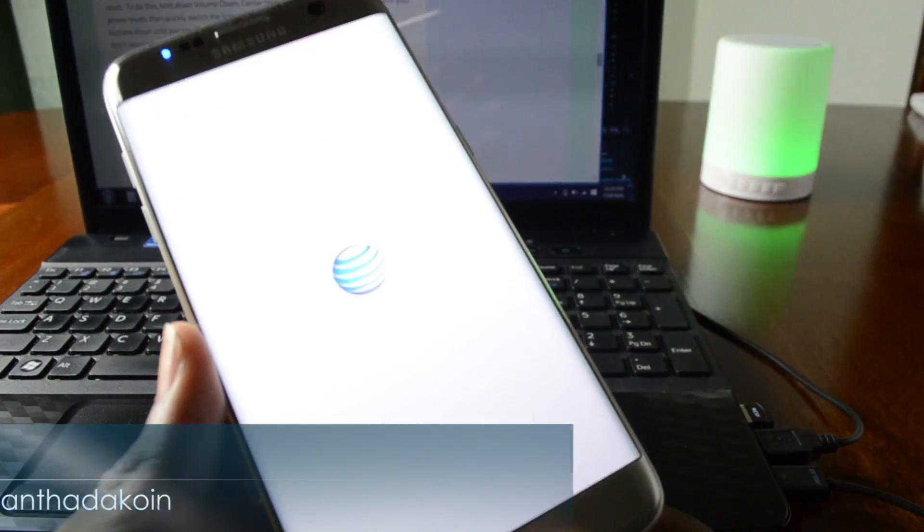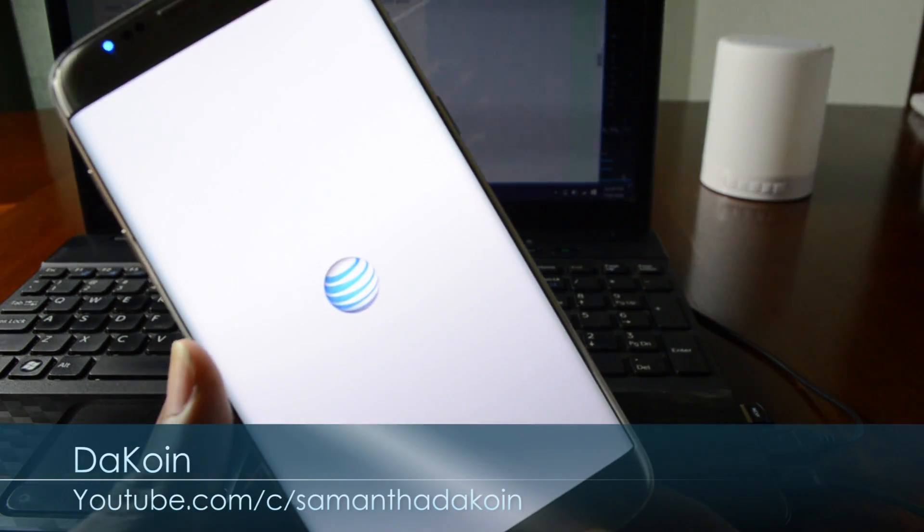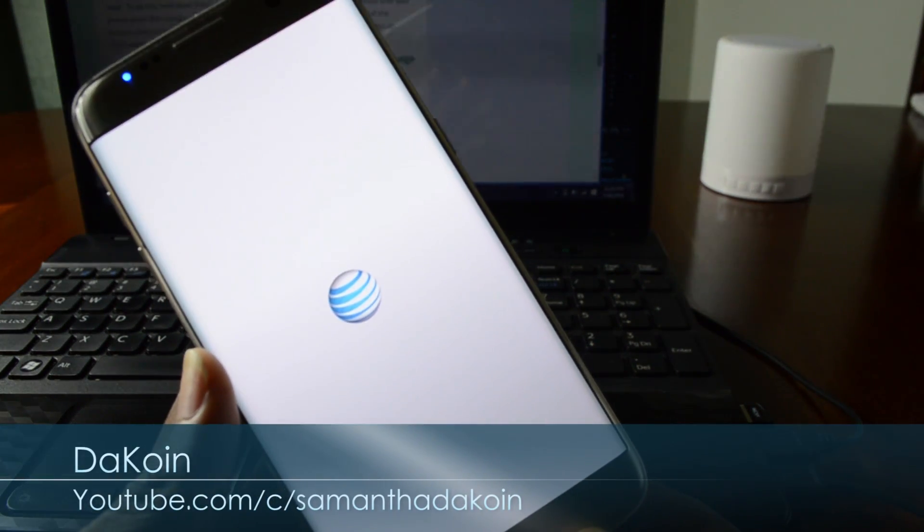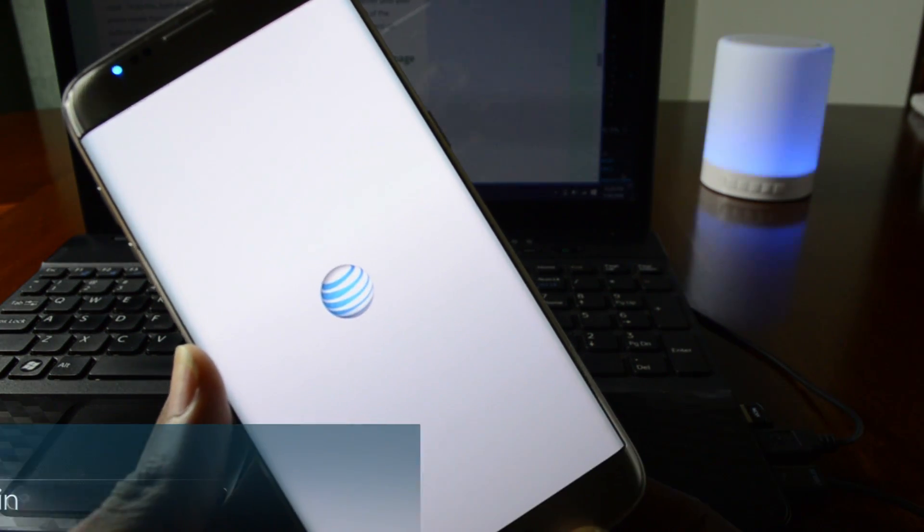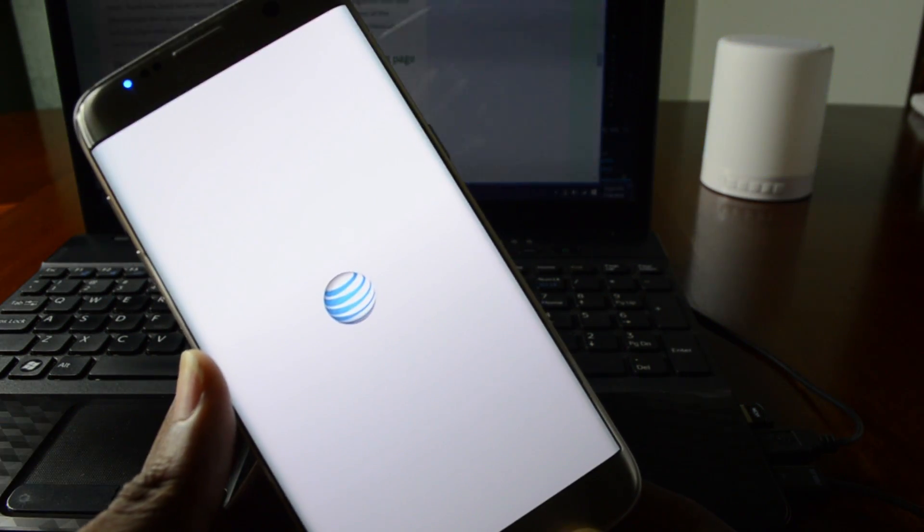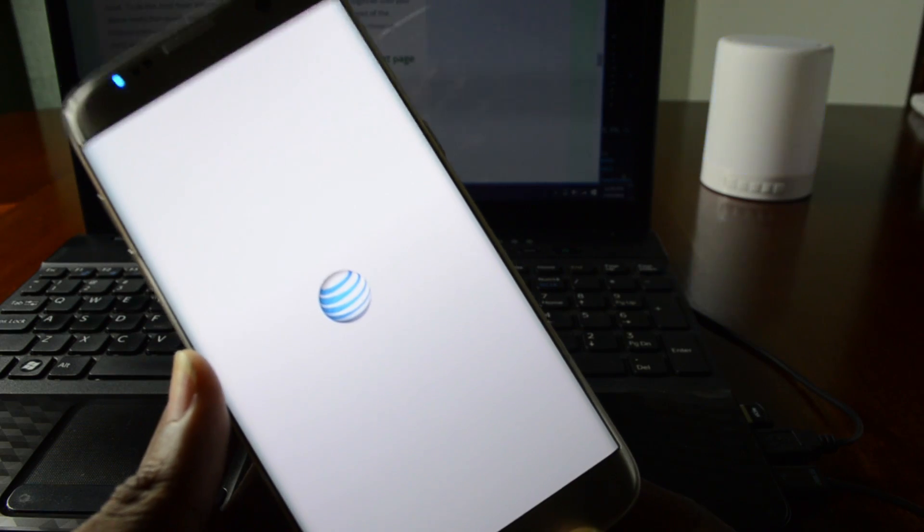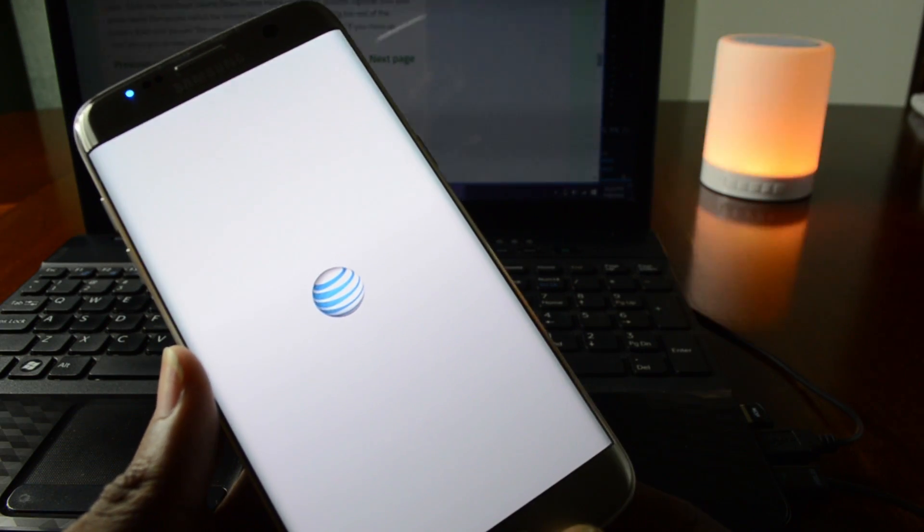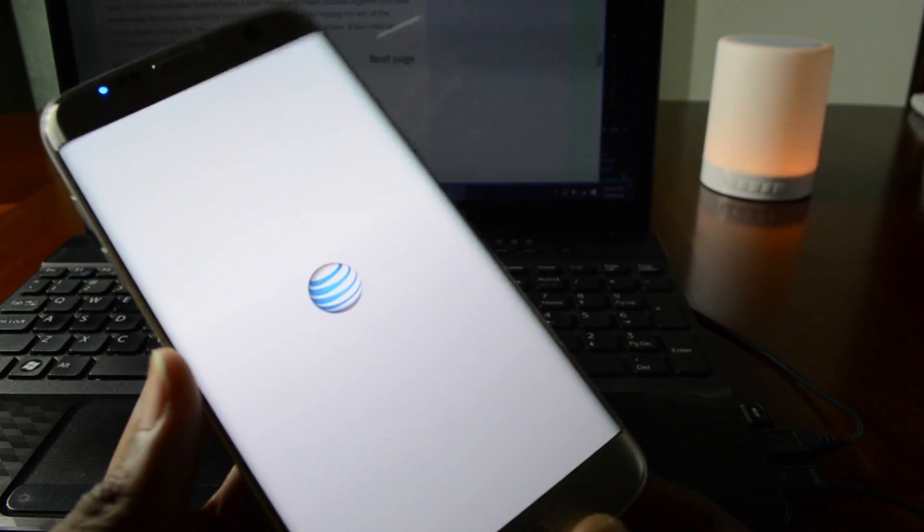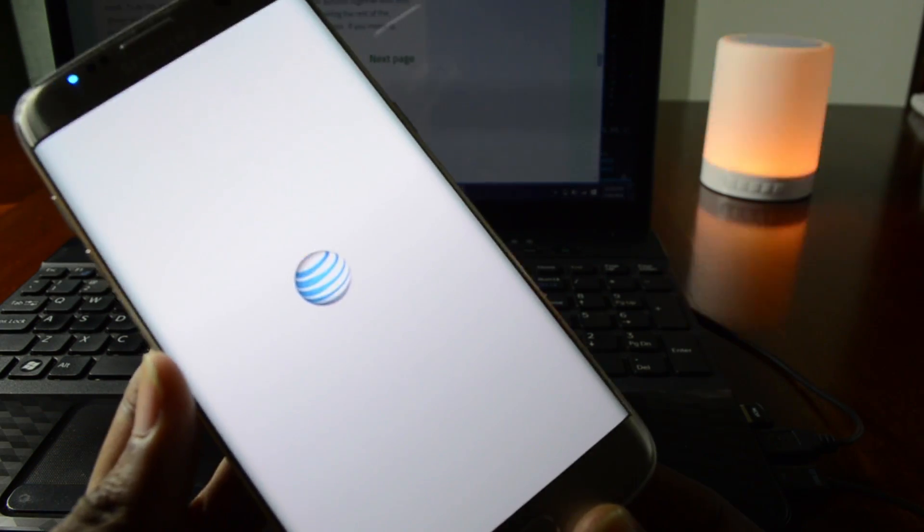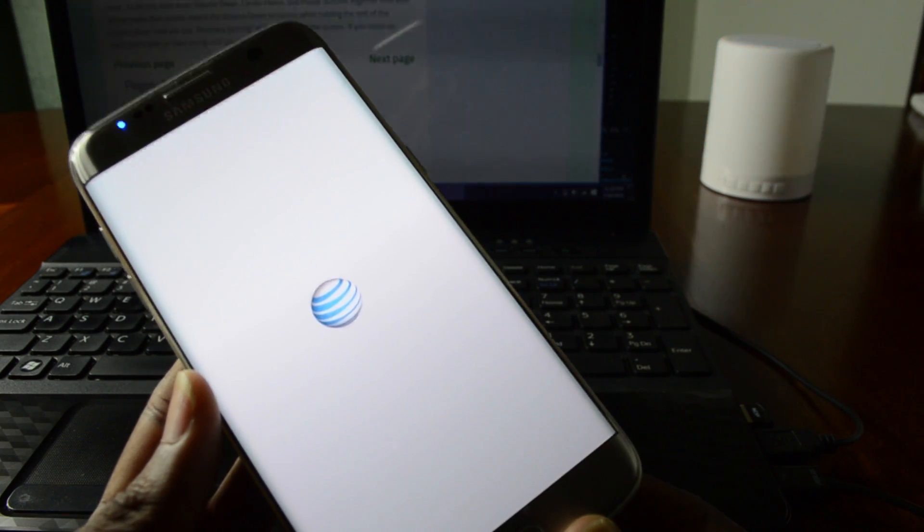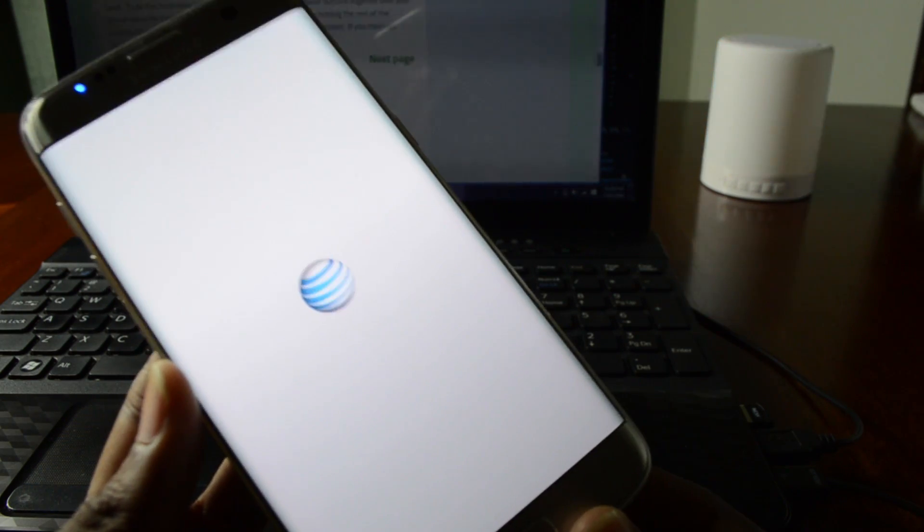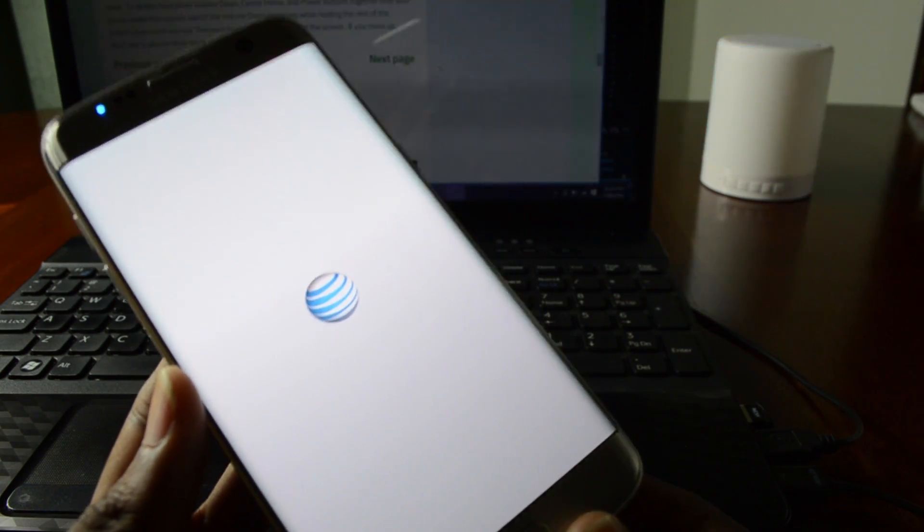Now just wait a while for your phone to come on. If it doesn't come on or does a boot loop, just go into the recovery mode and do a factory reset. I'll give it like five minutes and wait for it to come up. If not, I'll do a factory reset.